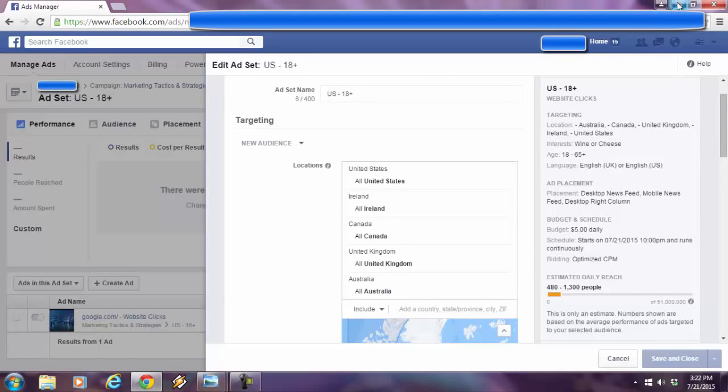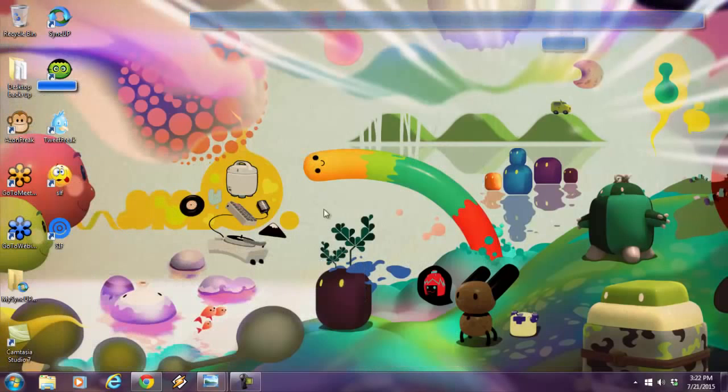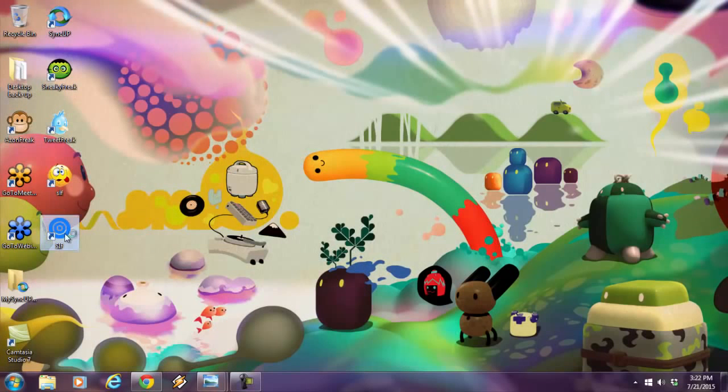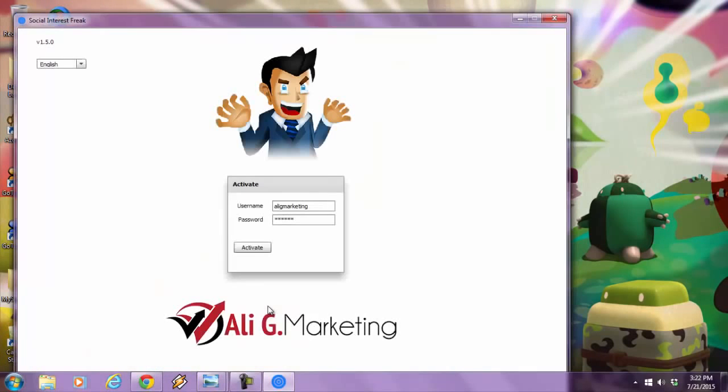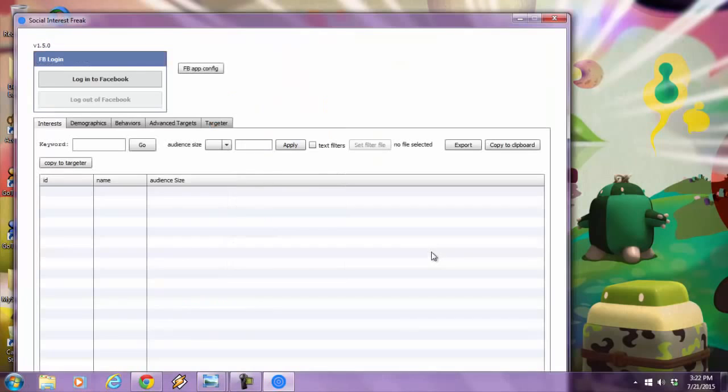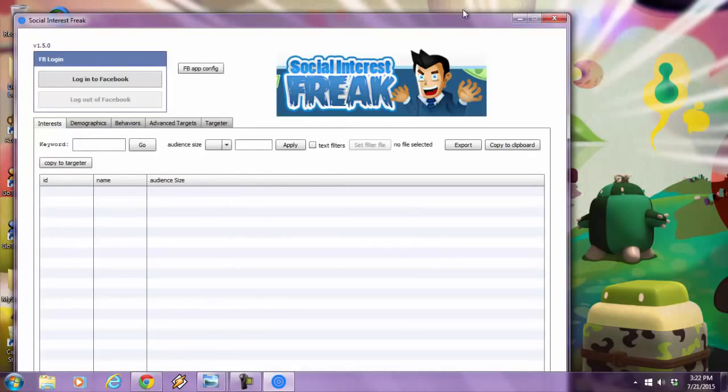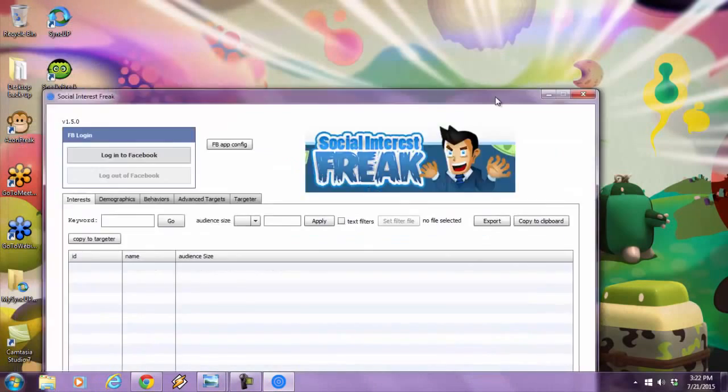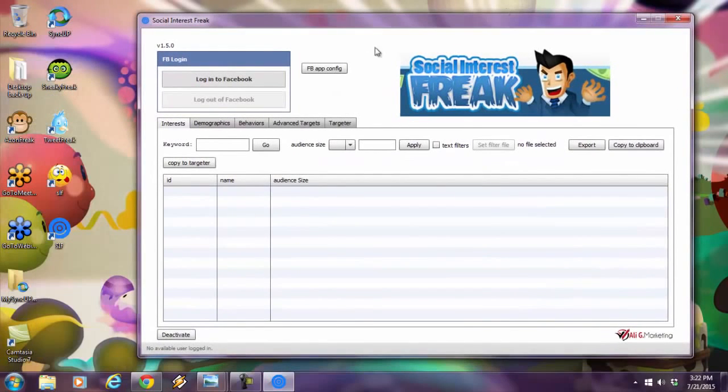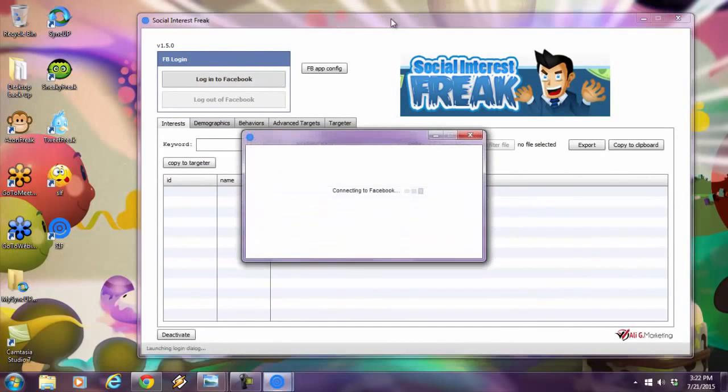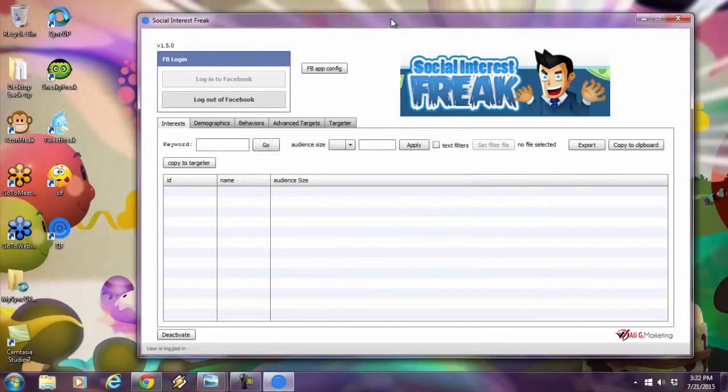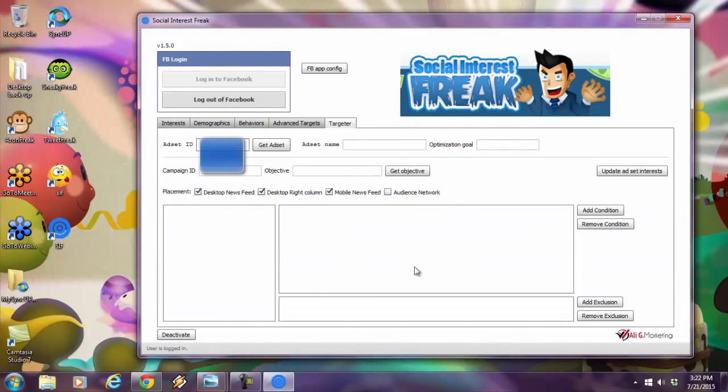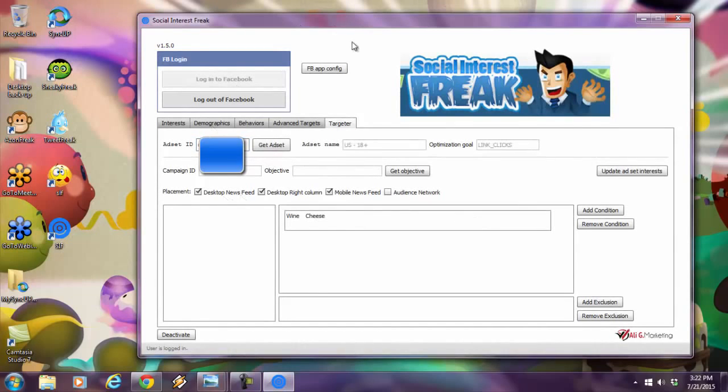I'm going to load up Social Interest Freak over here. You're going to watch me highly target this audience in a way that you've never seen before. I'm going to log into Facebook through my software. And once I'm logged in, watch me within 60 seconds. I'm going to take the ad set ID first. Every ad campaign has an ad set ID. As soon as I do that, it's going to pull up my wine or cheese.